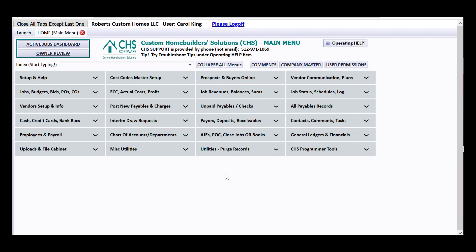This video is going to be about how to void checks that you have posted in CHS, but also about how to change the cash account, the check number, or the check date. I'll show you where to go to edit checks by voiding them or editing them in other ways.